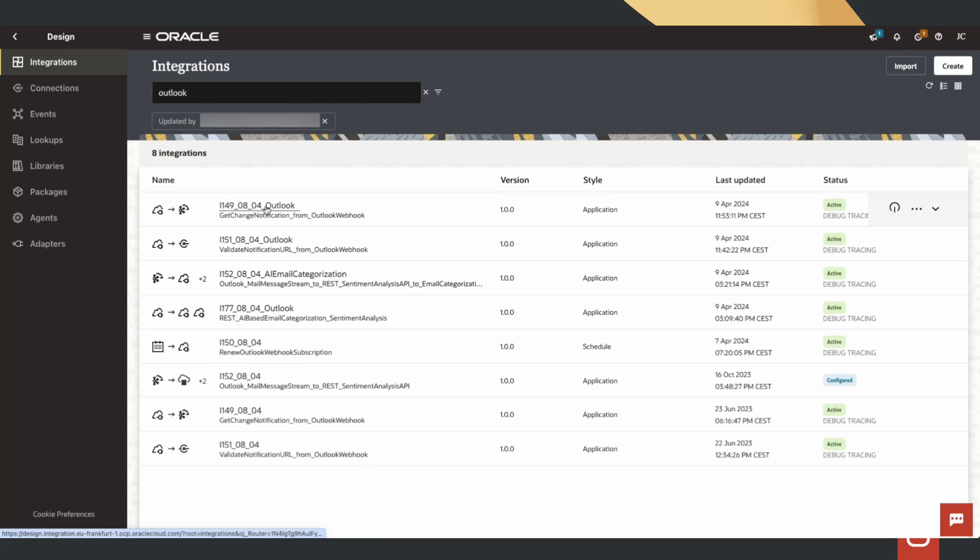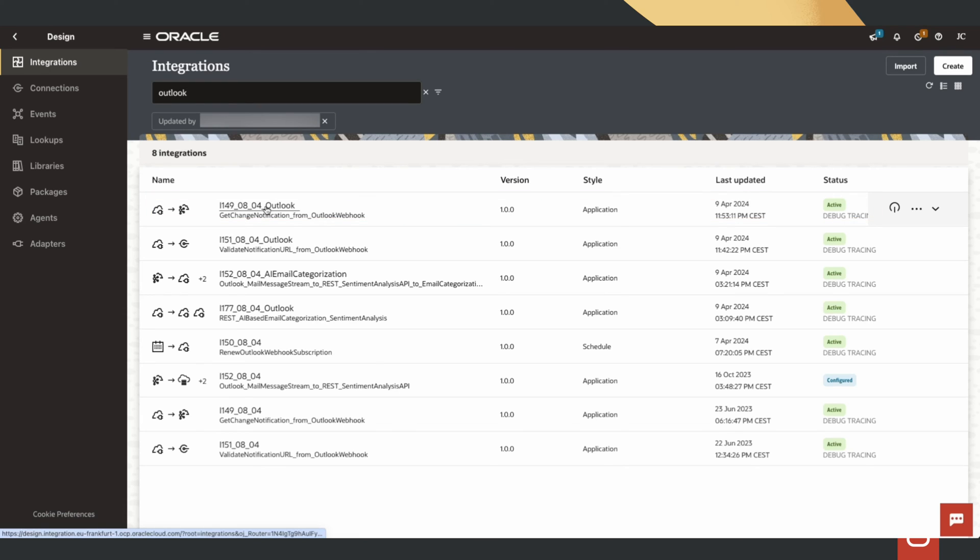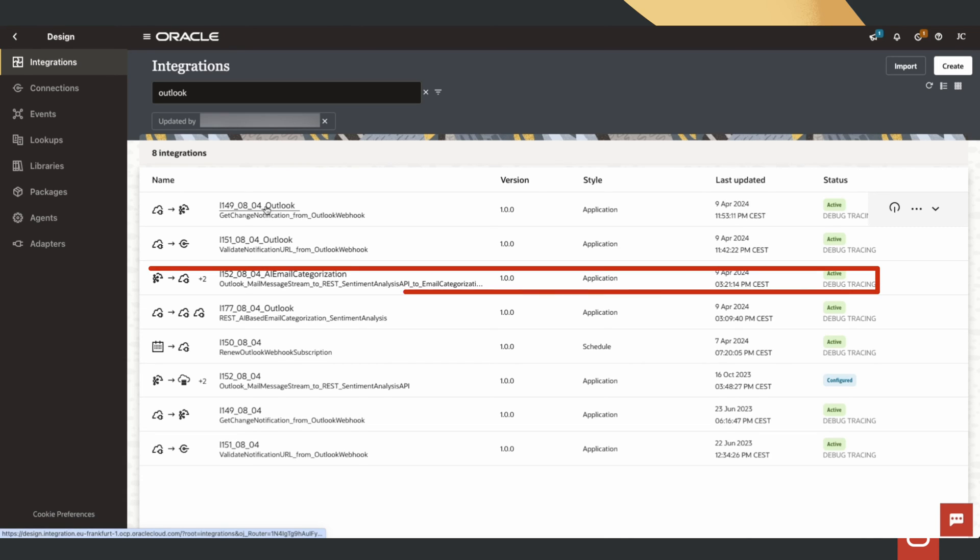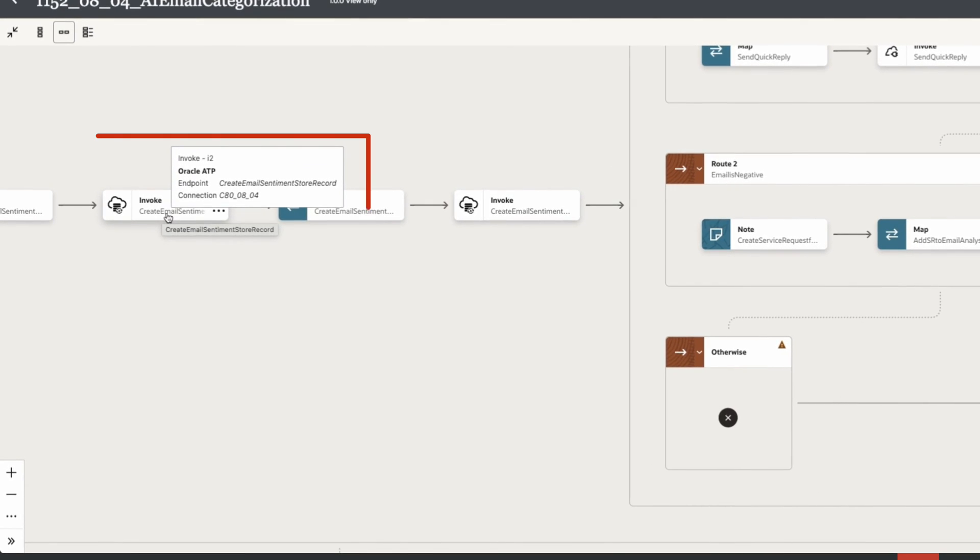Now, in Oracle Integration Cloud, we have created multiple integration flows using different adapters: to receive Outlook emails in real time, to connect to OCI-AI language APIs, and finally, to connect to autonomous database using database adapter to store email analysis data.